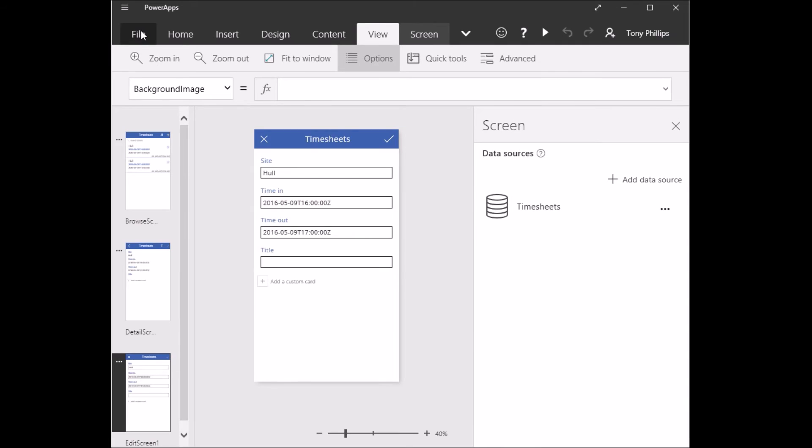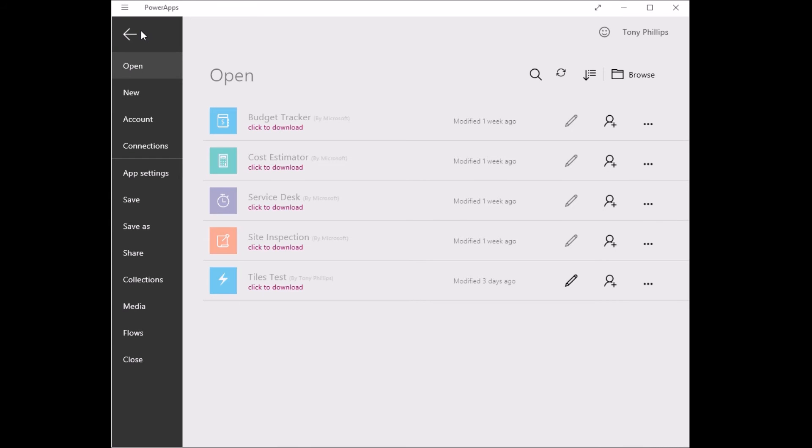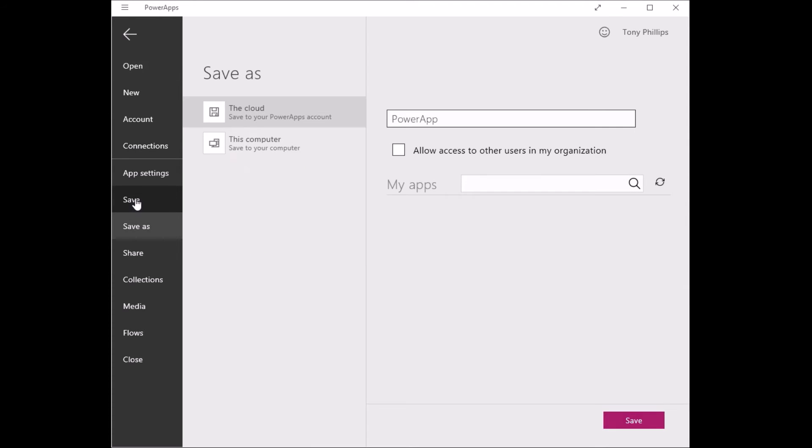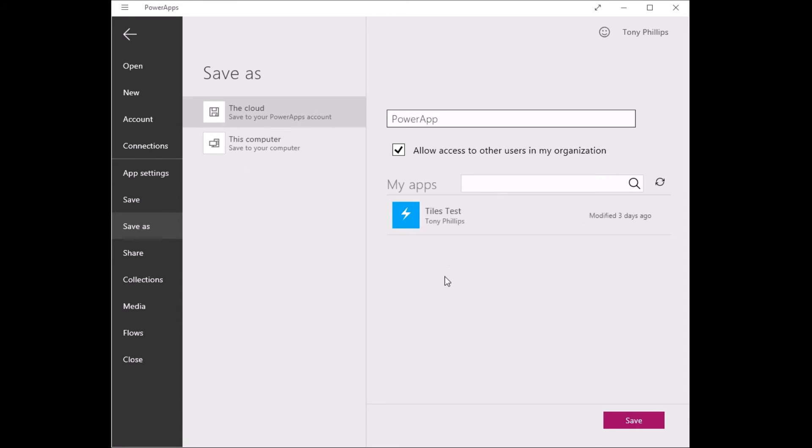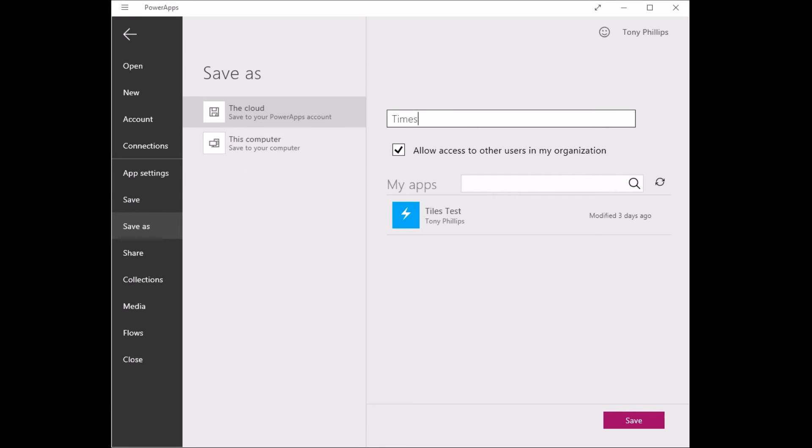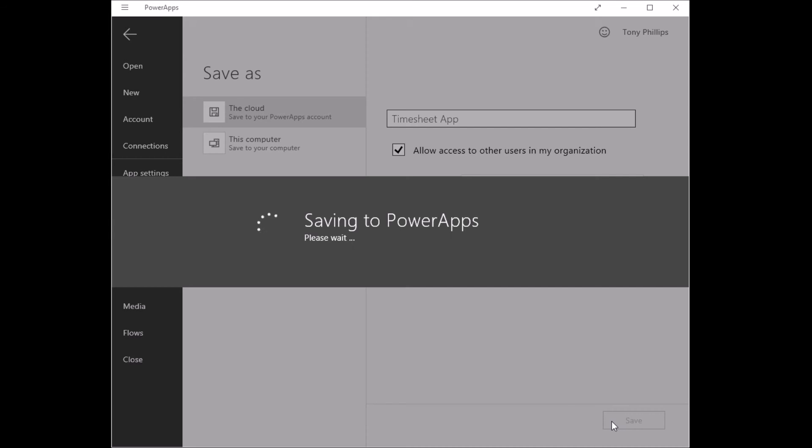Once you've got your app ready and you want to publish it to the other colleagues in your organization, you just go to the Save button. And you can publish this to people within your organization. You can't share it with people outside of your organization. So again, it's not a native app. It's just a web app that you create inside your Office 365 tenancy for your organization. So I'll call this one Timesheet app and save that.